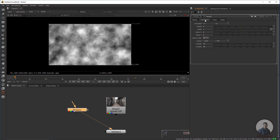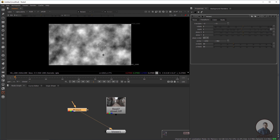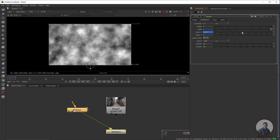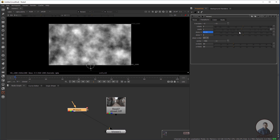To animate this pattern, click on the Transform tab. I'm going to animate the X translate value. Hold Ctrl and place the anchor or pivot point at the starting point, then right-click and set a key to animate this X value.